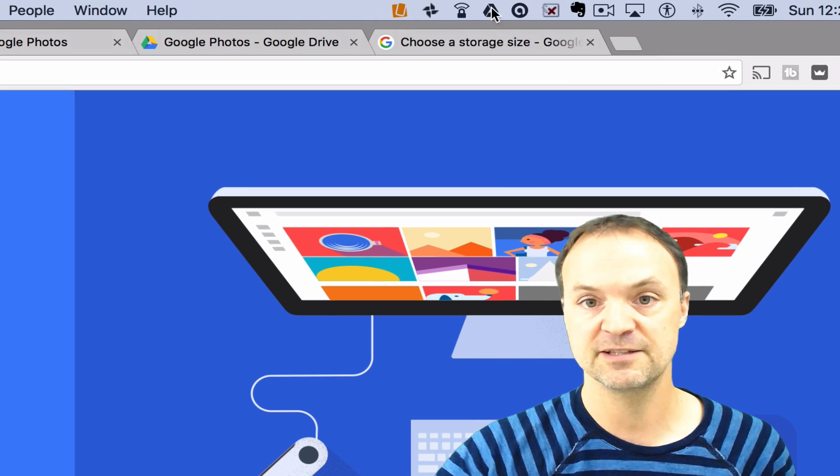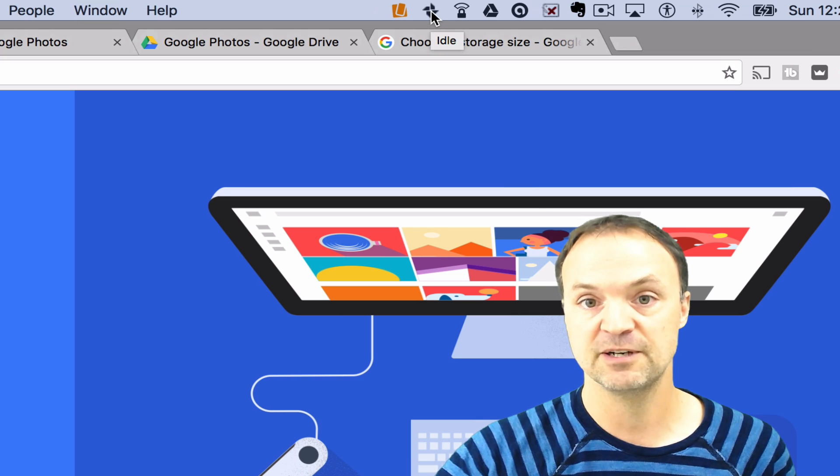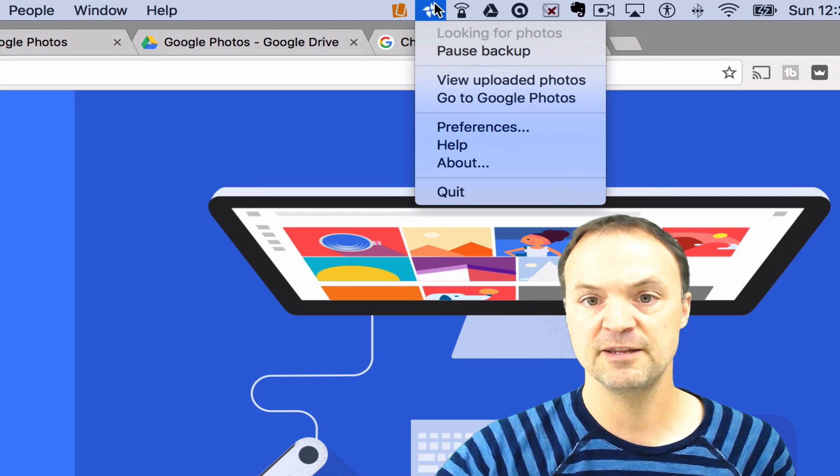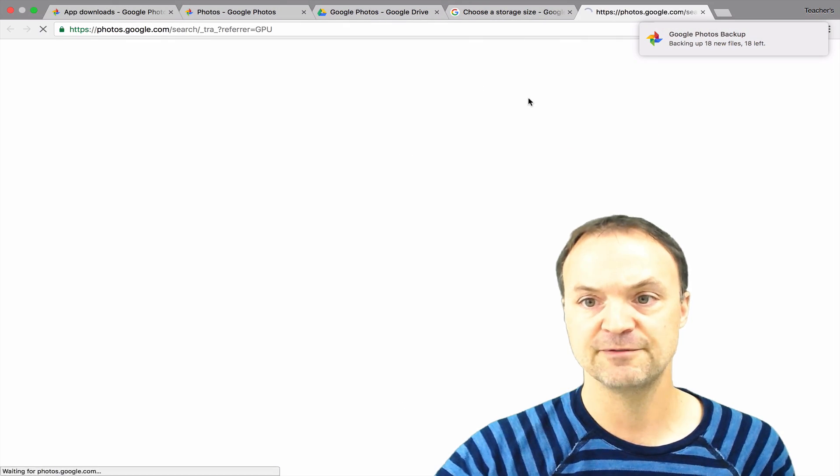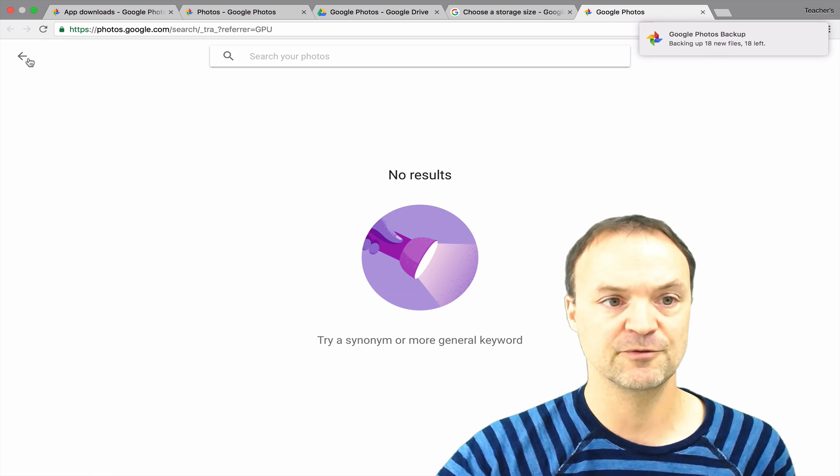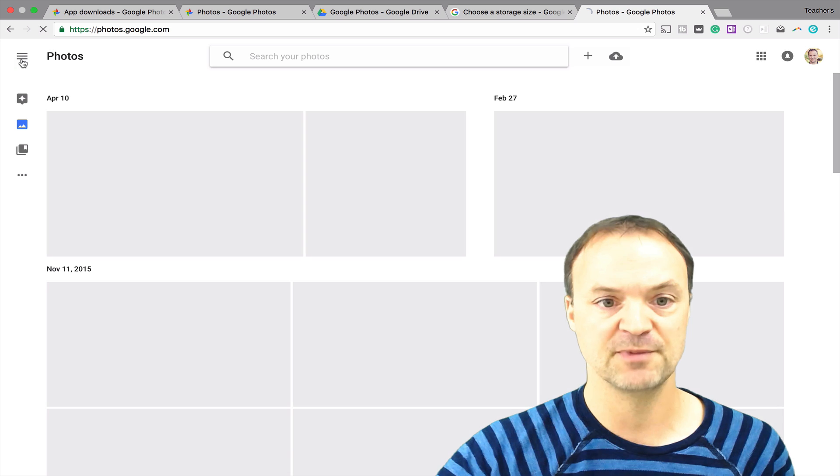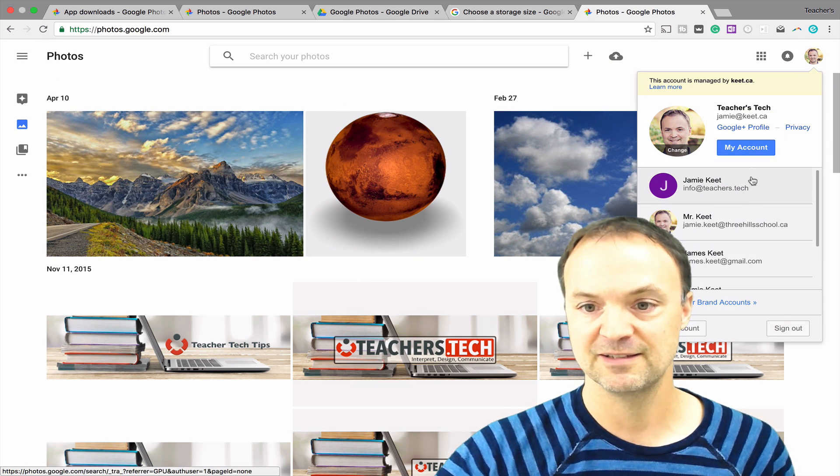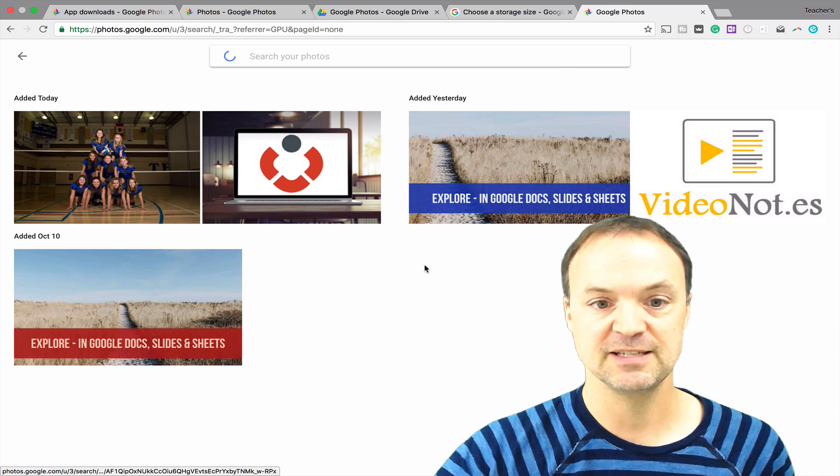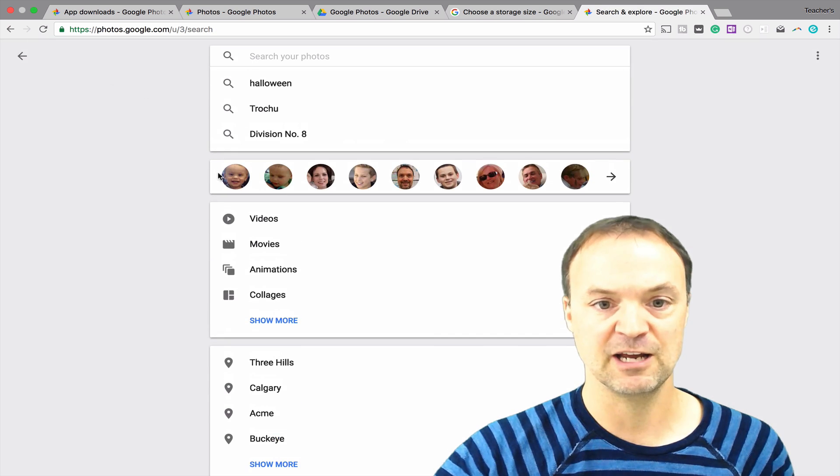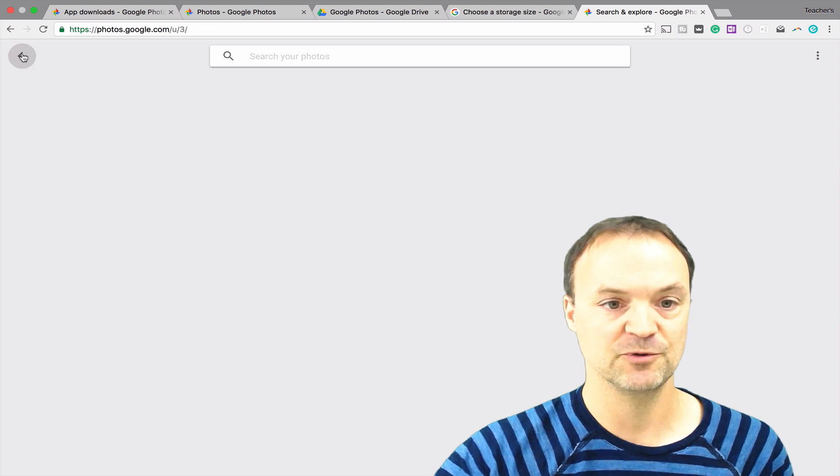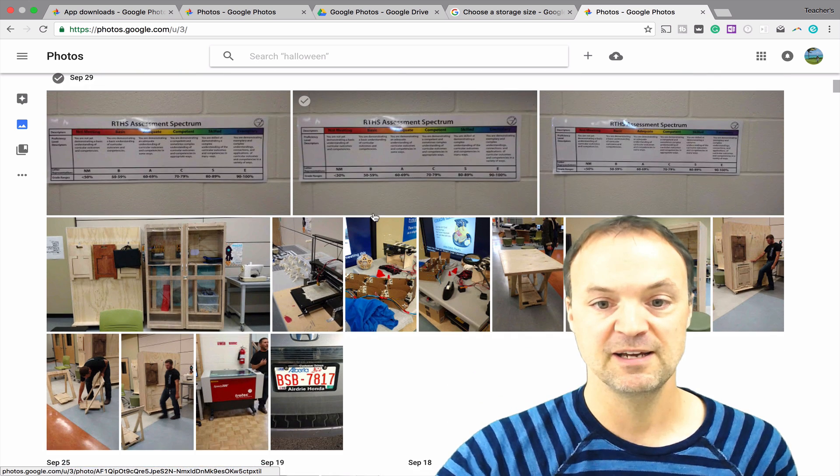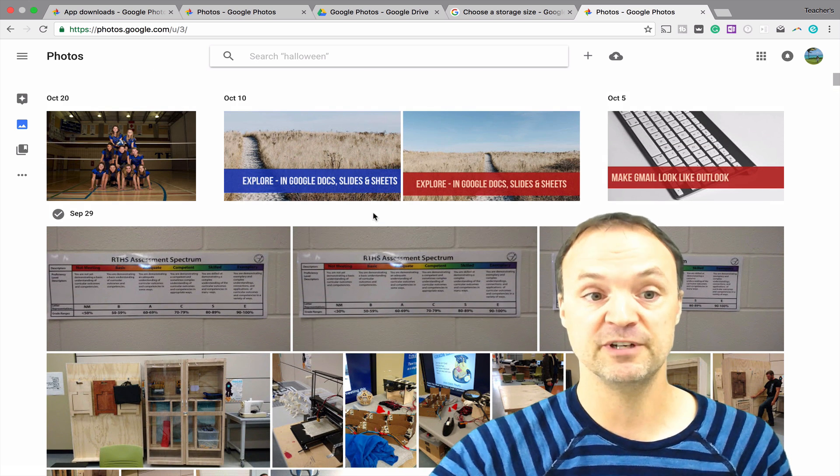There is an icon that starts right up here. You can see now there's the icon right up here. If I just go ahead and view my uploaded photos, you can see backing up 18 new files. It's going through. These are the photos that it's backing up from my computer. These are the different photos that are getting backed up through my devices that were on my computer here.